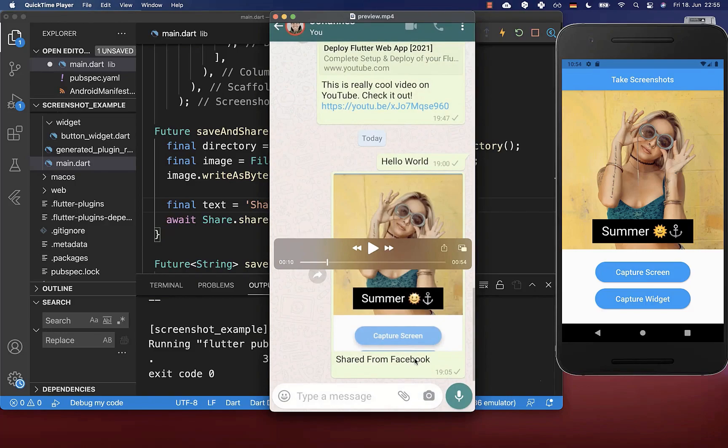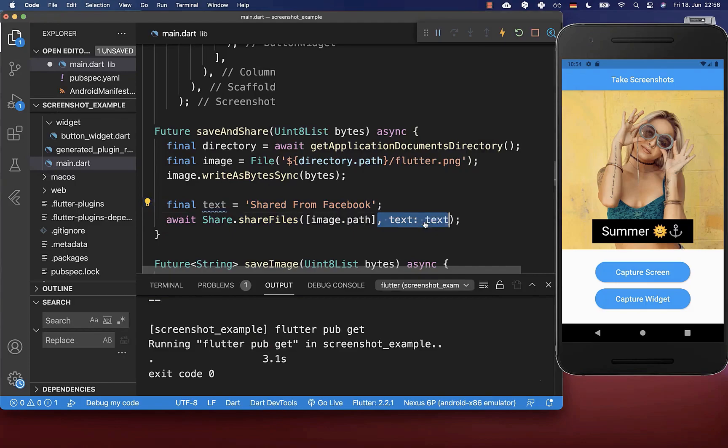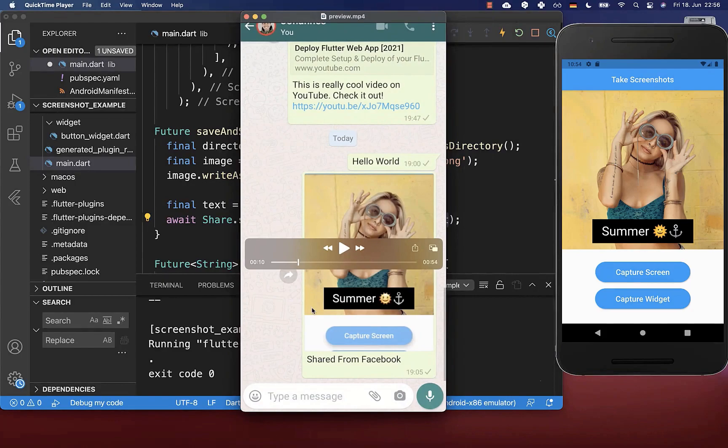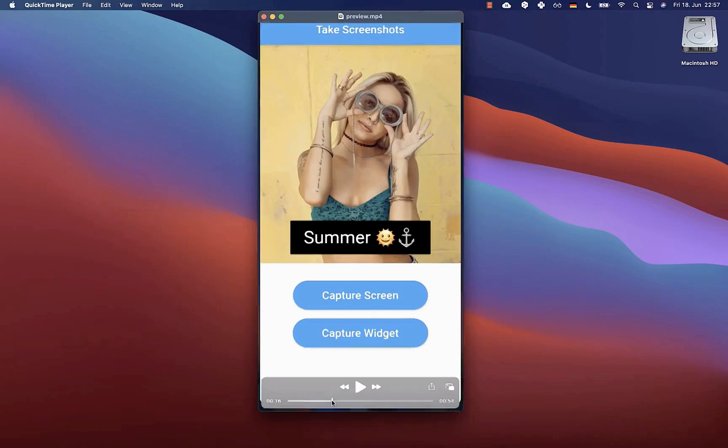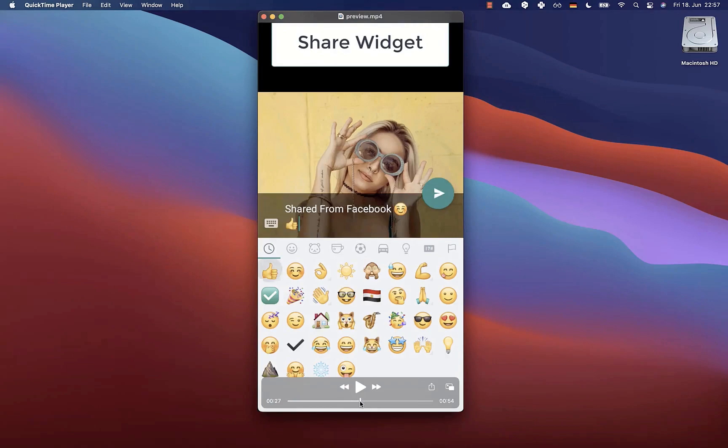Go back to the share method, and here you can define a text which you put inside the method — this text will later be shared with your post. If you want to get the whole source code of this application, you can find it with the first link in the description, and with the second link you can access my Flutter courses where I teach you how to become a better and more efficient developer.